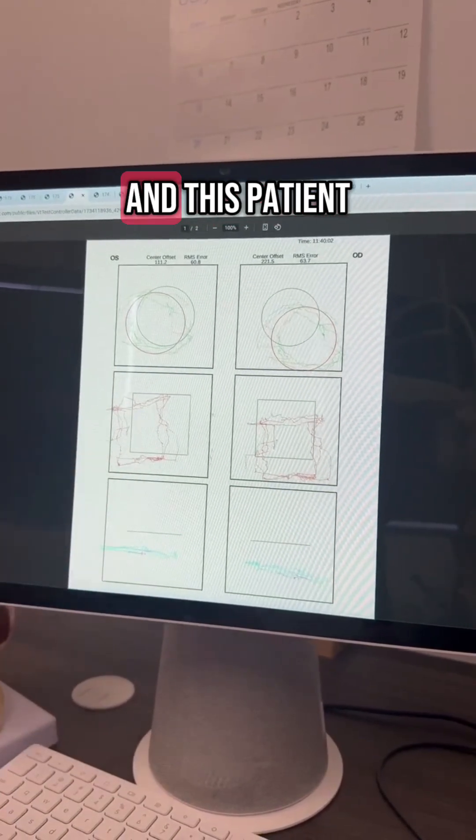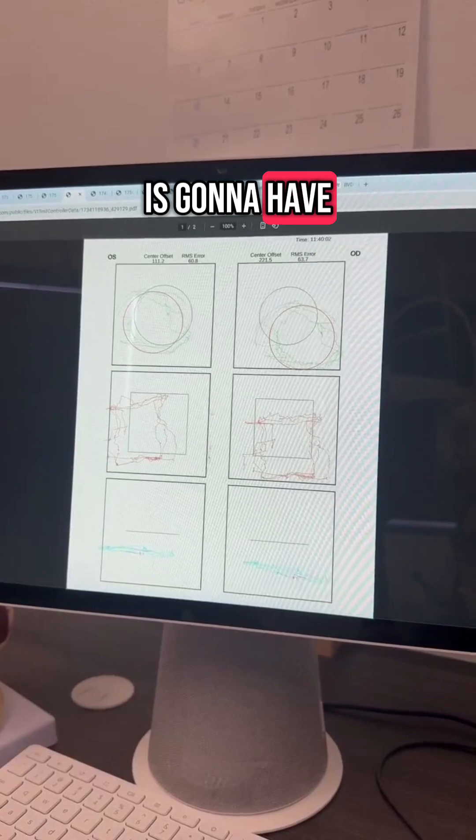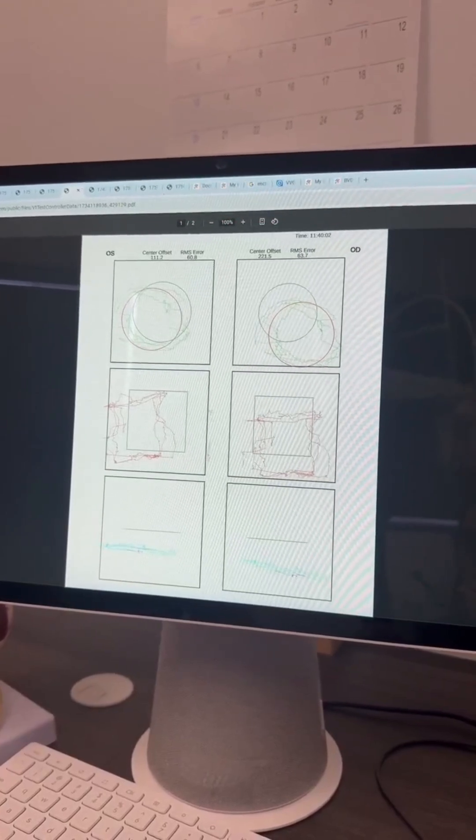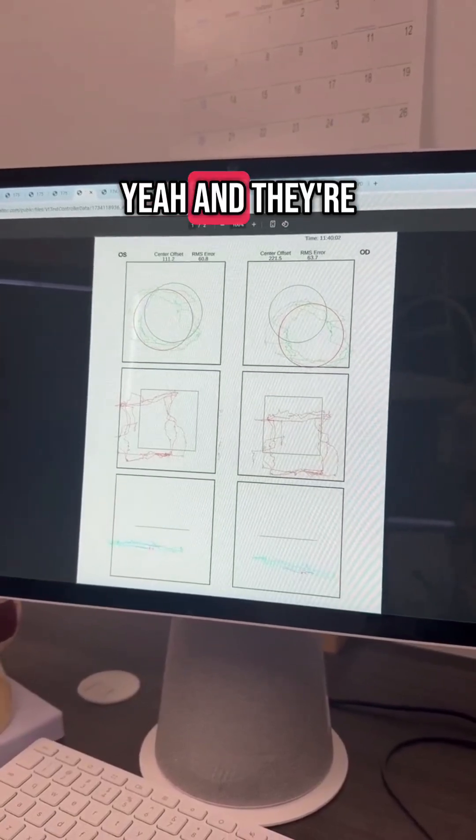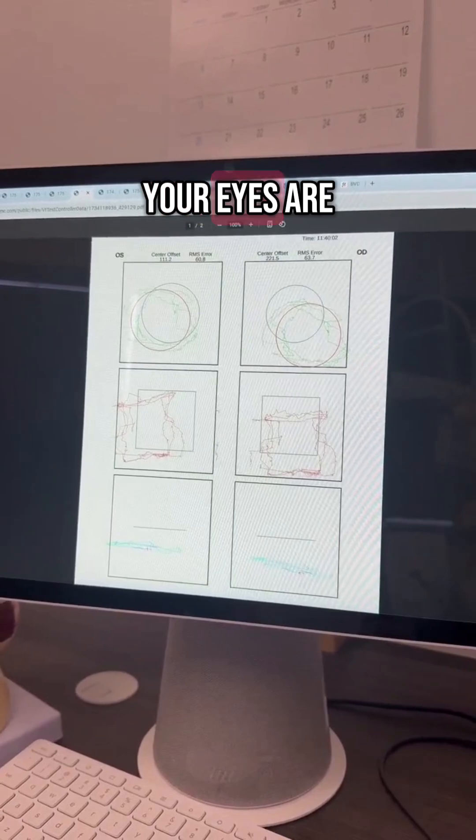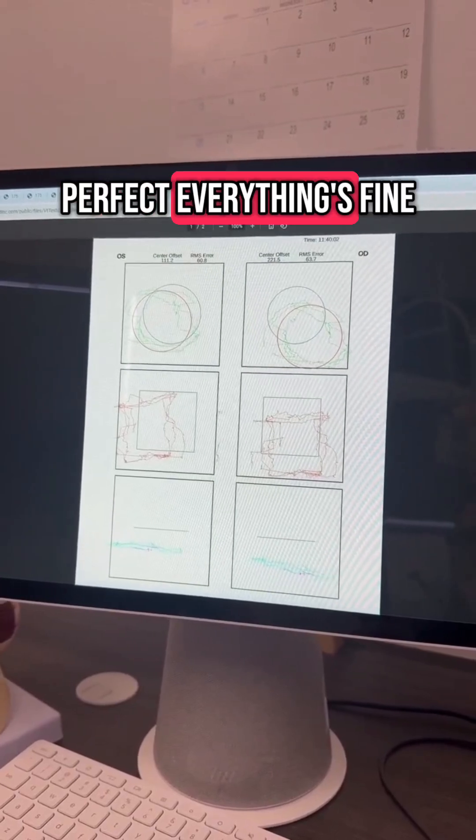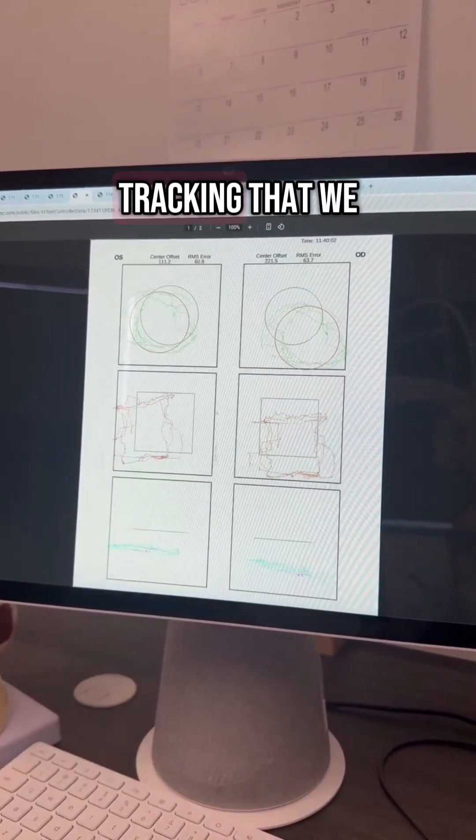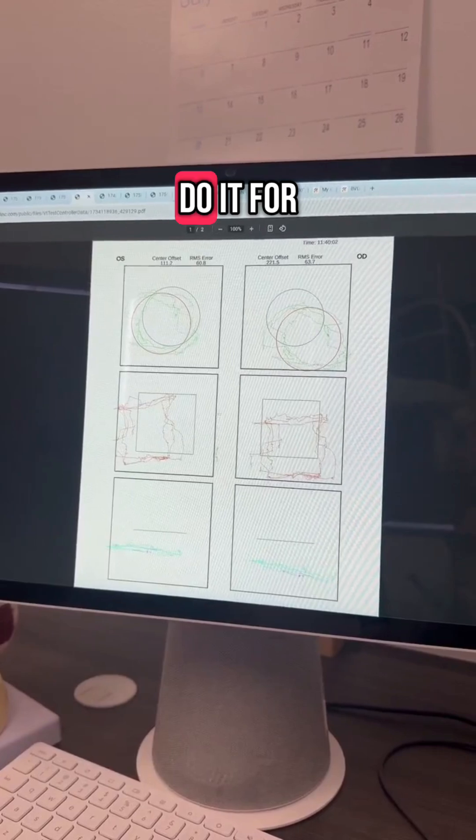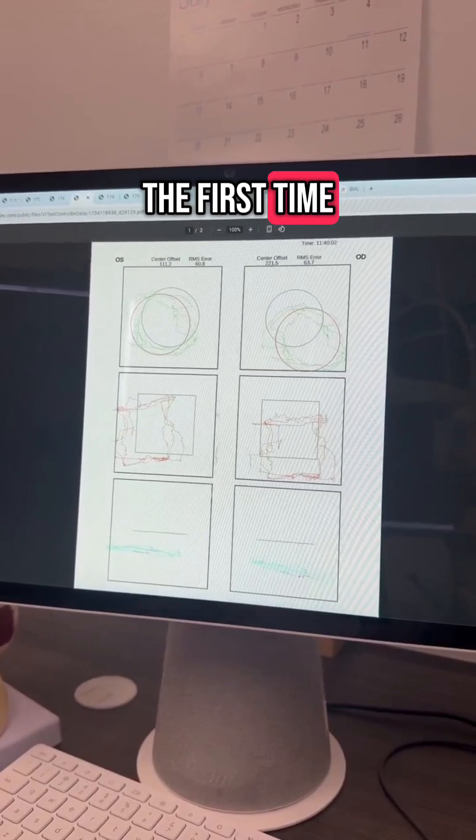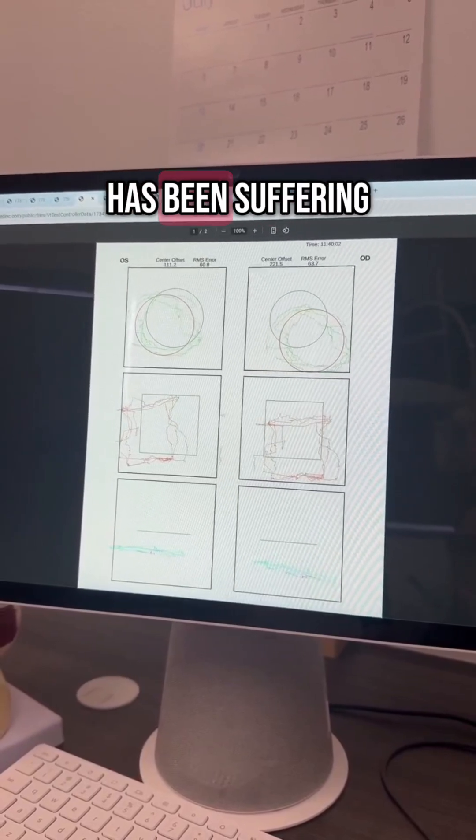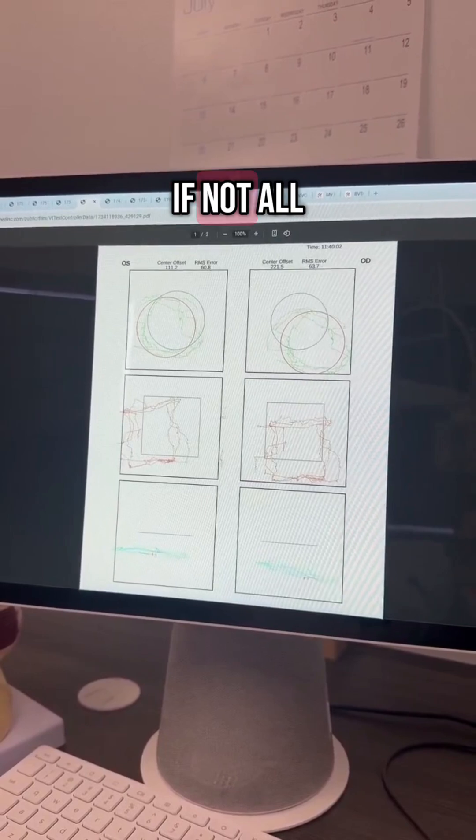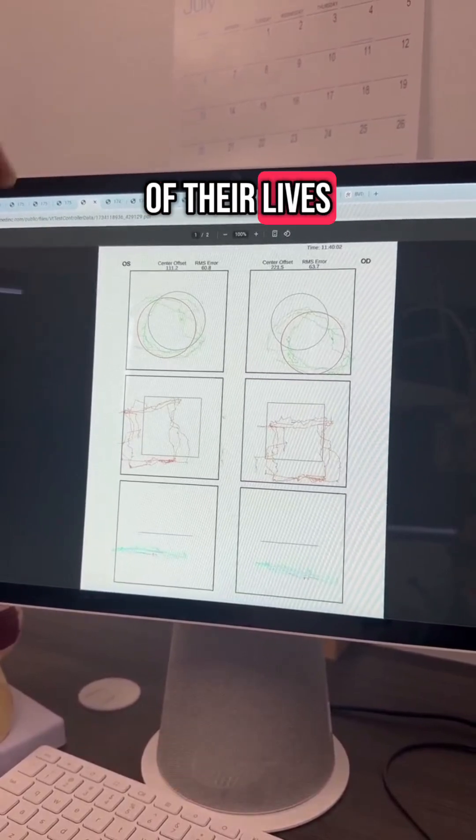This patient is going to have a normal eye exam, and they're going to say, 'Nope, your eyes are perfect, everything's fine.' And then this is the eye tracking that we get when we do it for the first time, when this patient has been suffering for years, if not all of their lives.